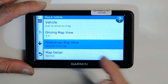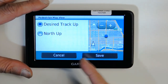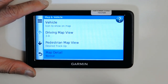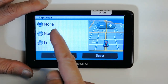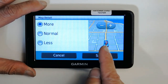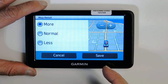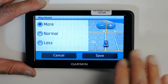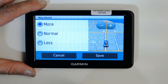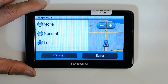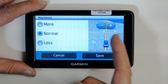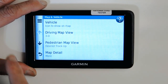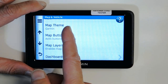Pedestrian map view is for if you're walking — you can choose track up or north up. For map details, I like 'more' but you can choose normal or less. If you choose less, only highways show up and smaller streets disappear. If you choose normal, smaller streets only appear when you're driving on them. If you choose more, you see everything on the sides. I prefer that.